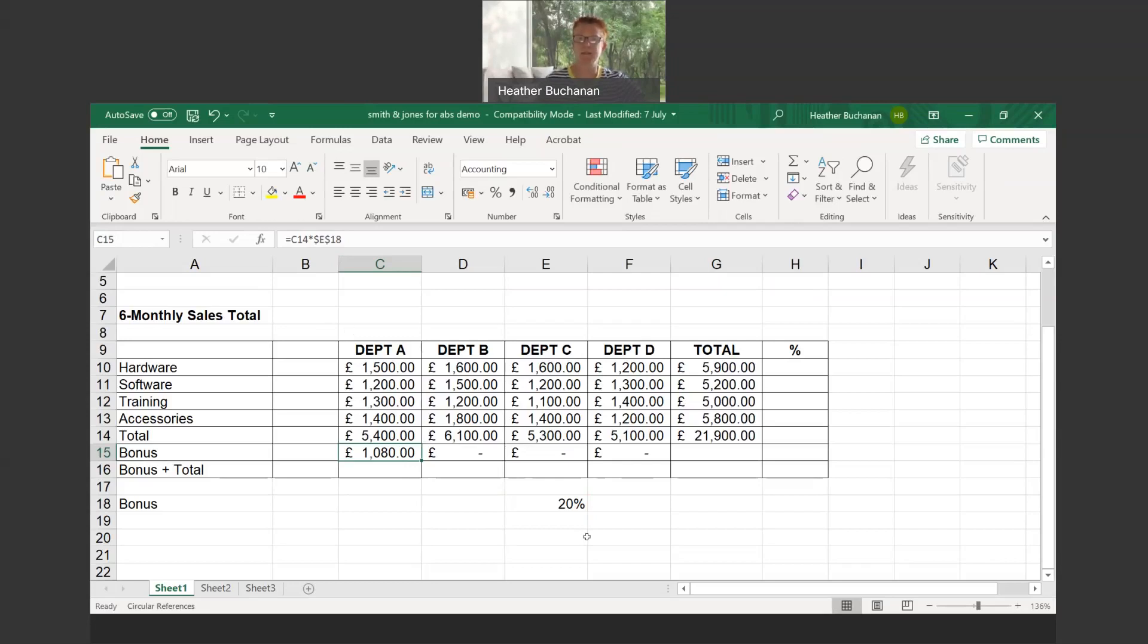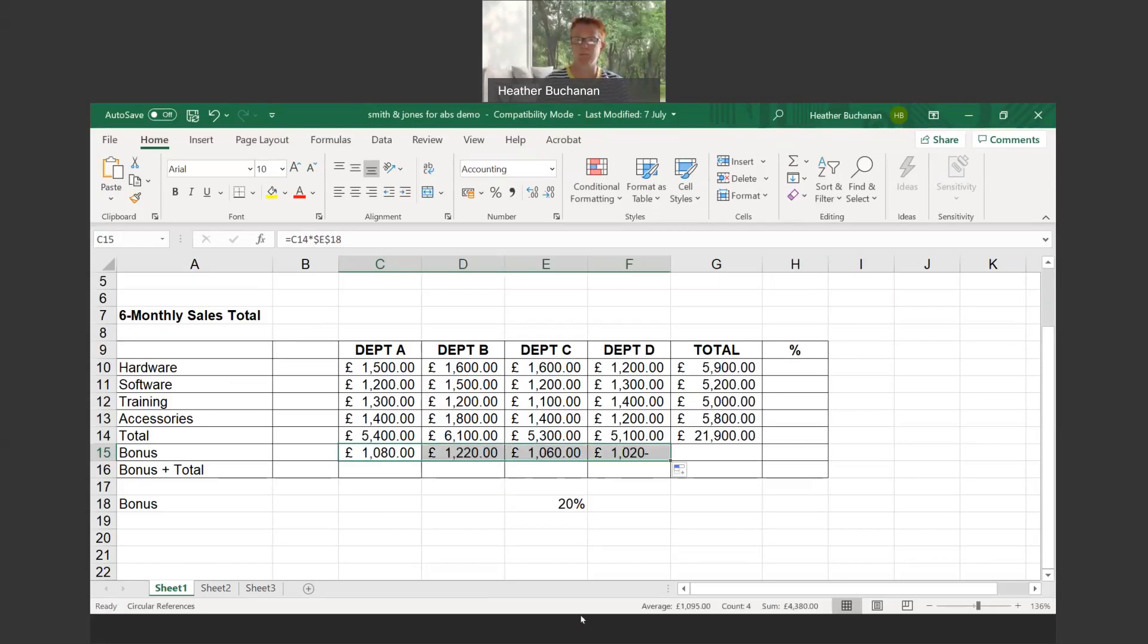The dollars have made this cell reference an absolute cell reference, meaning if I copy it anywhere else it will always stay the same. So we want everything to be multiplied by the value in the cell E18. Let's drag it across with the fill handle this time and see what happens.